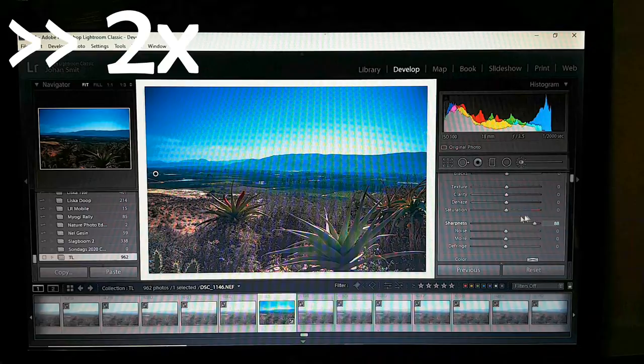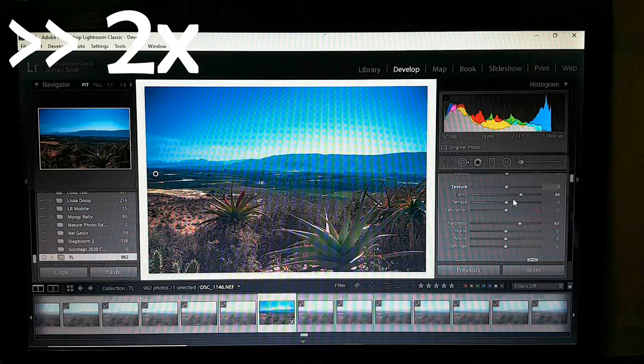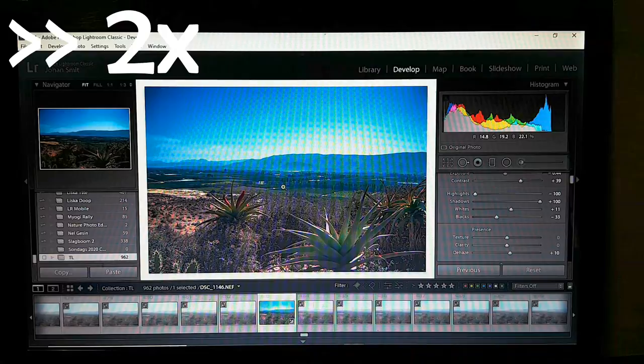Clarity — yes, that's what I wanted, a bit more clarity. So just go and edit your image as you like.